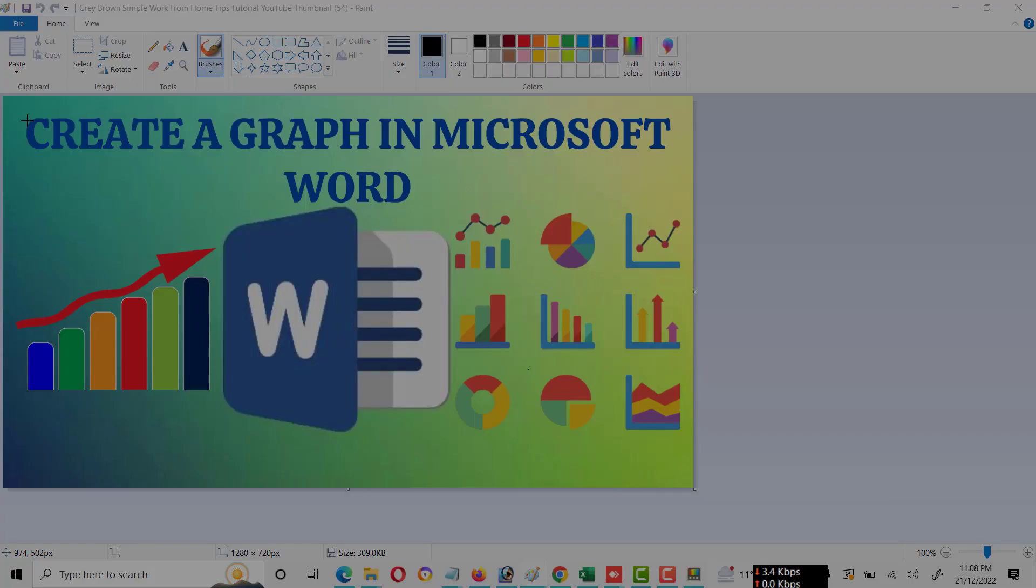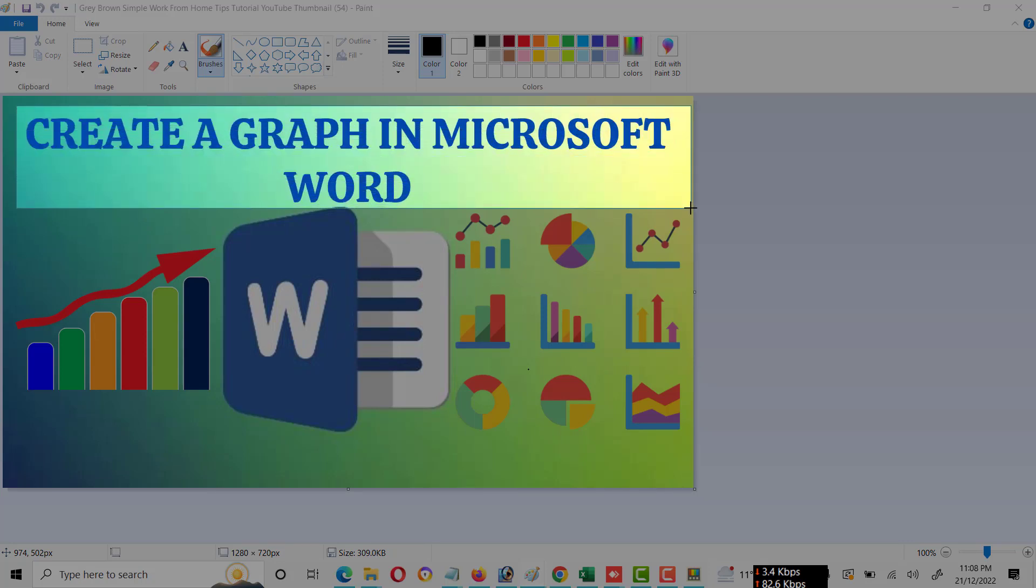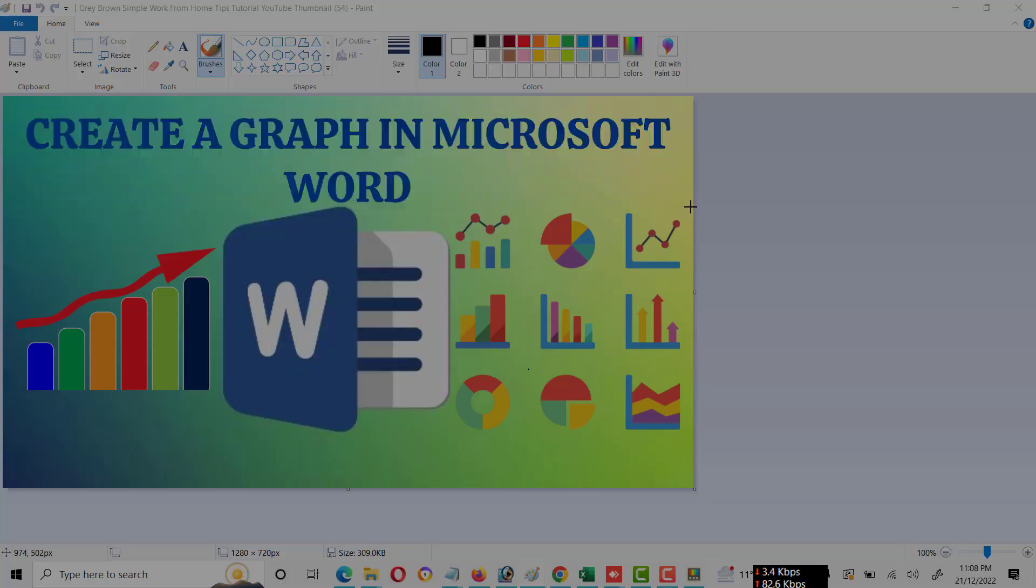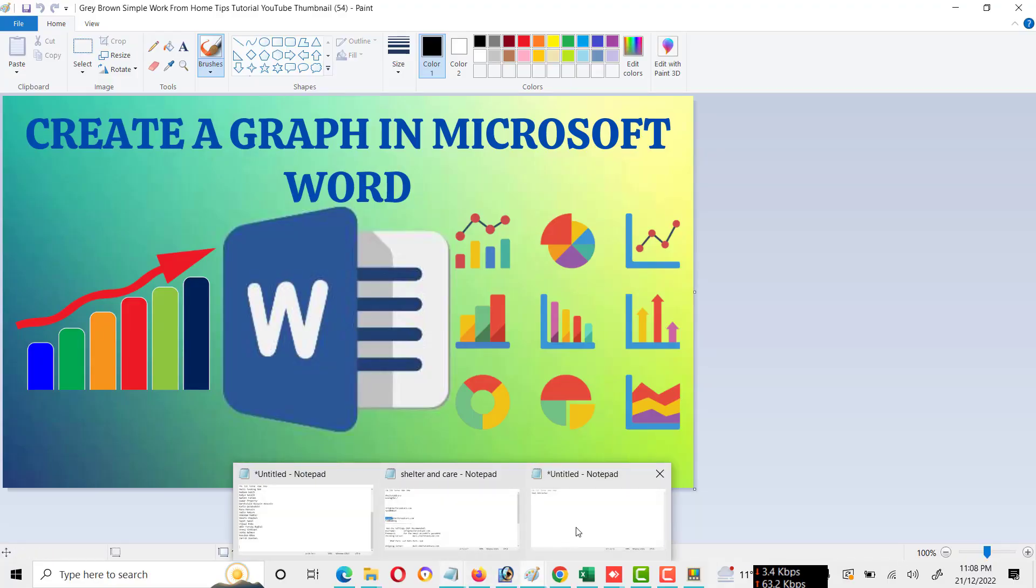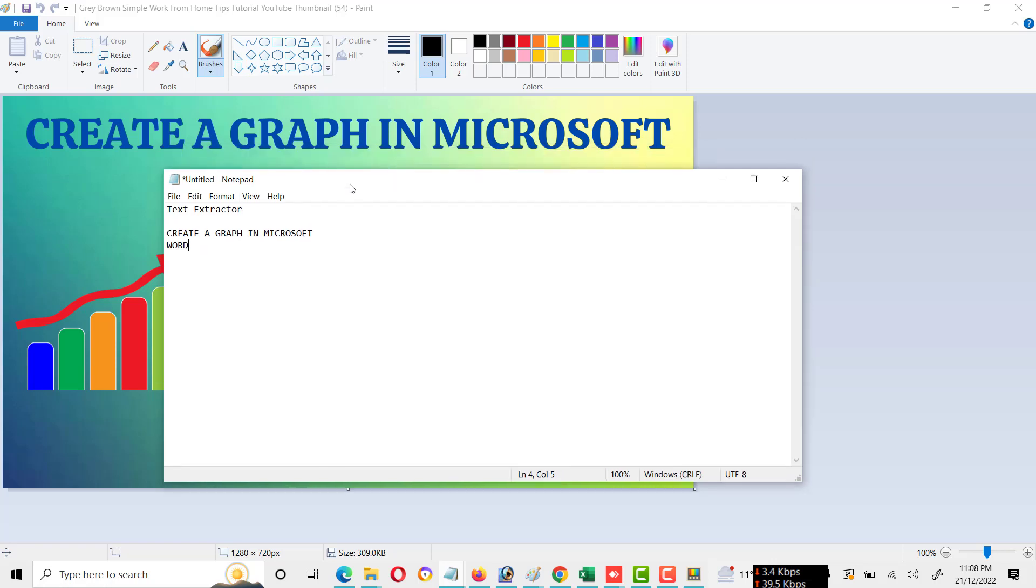Now I will select this text. Now I will paste here in Notepad file, and you will see we have pasted this text which we extracted from this image, and it's 100% perfect. This is a very excellent feature of Microsoft PowerToys.